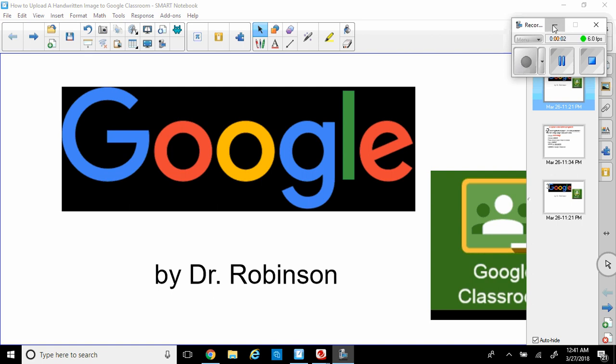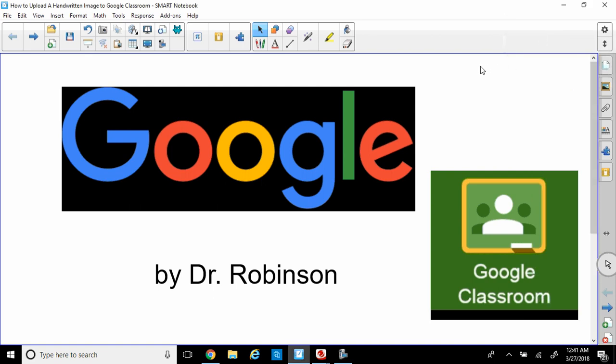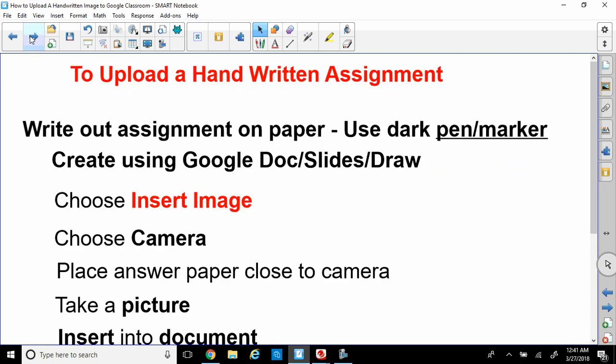Welcome back, ladies and gentlemen. This is Dr. Robinson again, and this time we're working with Google Classroom. I noticed some of the students have been having a problem, and they wanted to figure out how do we upload our handwritten assignment. So let's go over it.